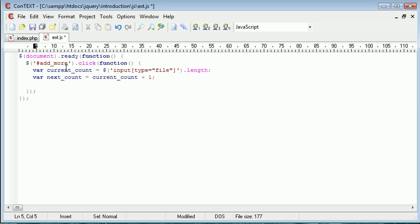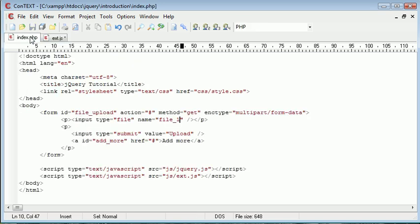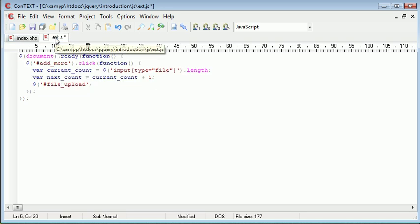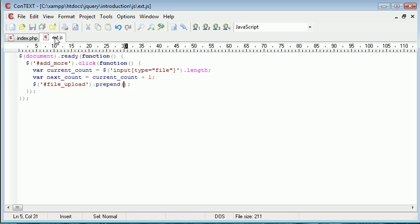Right, so now we need to actually go ahead and prepend an element to this form. So we need to first of all select the element that we want to prepend to. And this is file_upload. Remember that's the name of our form here, file upload. And we want to go ahead and prepend something.